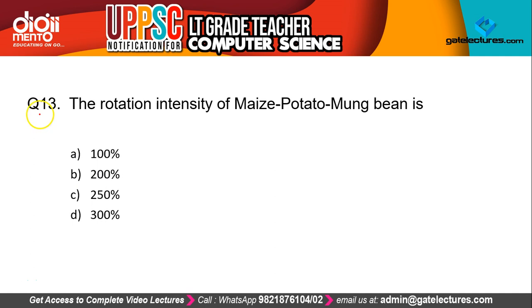Question 13: The rotation intensity of Maize–Potato–Moong Bean is? The correct answer is D — 300%. Rotation intensity indicates the proportion of area under cultivation in relation to the total area available for arable farming, multiplied by 100.